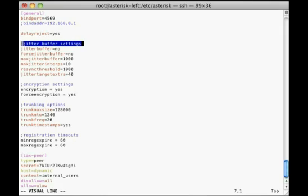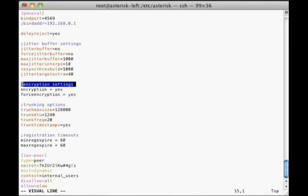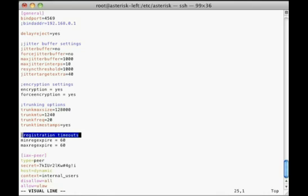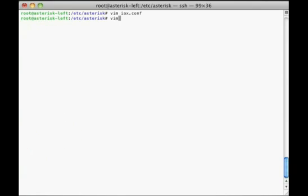Other settings that can be updated here involve call encryption, IAX2 trunking options, and inbound registration timeouts. These options are well documented in the sample IAX2 configuration file.